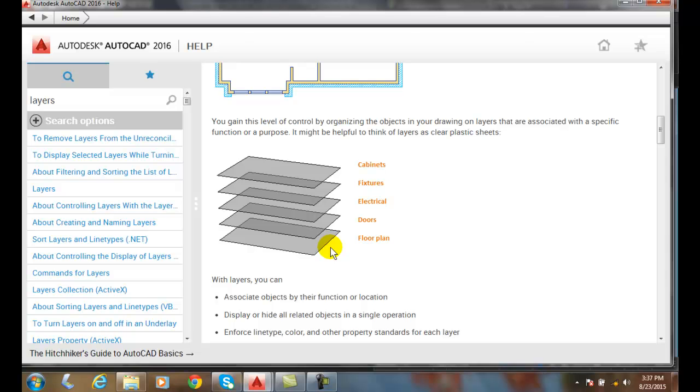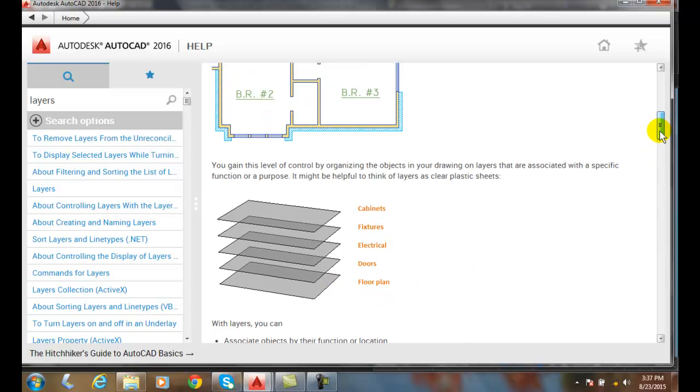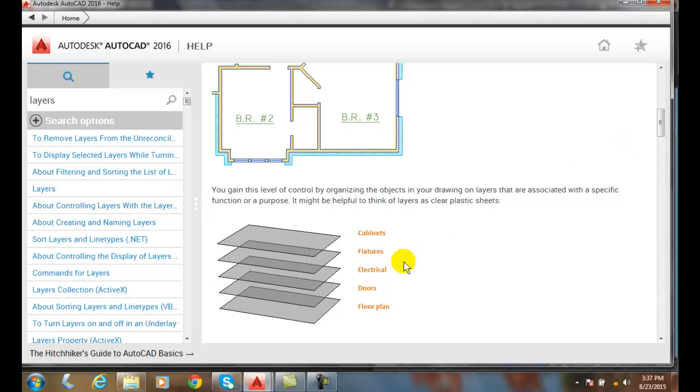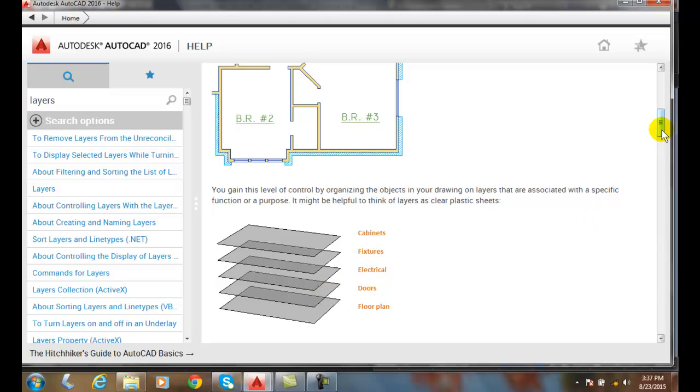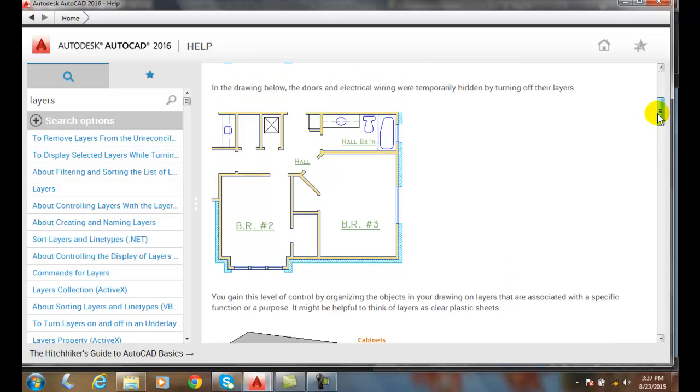We can plot each layer as a different color, line type, etc., or we can set a layer not to plot. In particular, we group information such as all the electrical on one layer or all the doors on one layer, and that way we can assign all of our particular line conventions to that layer.